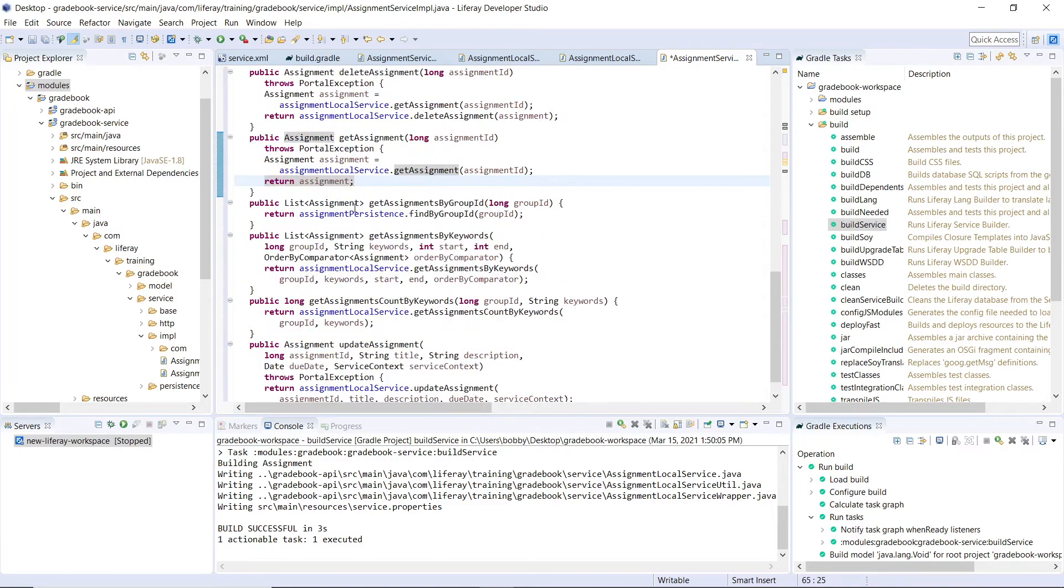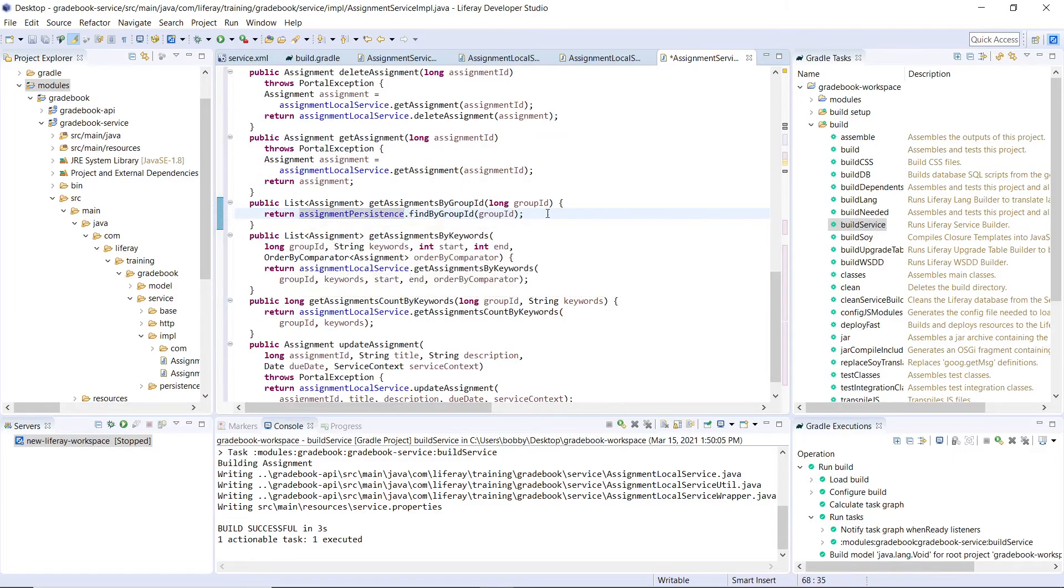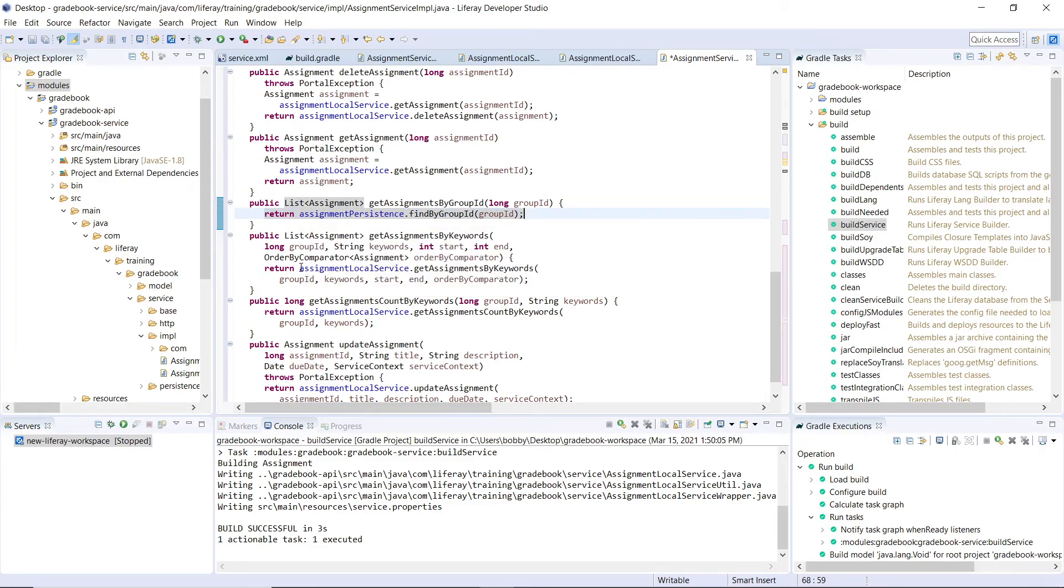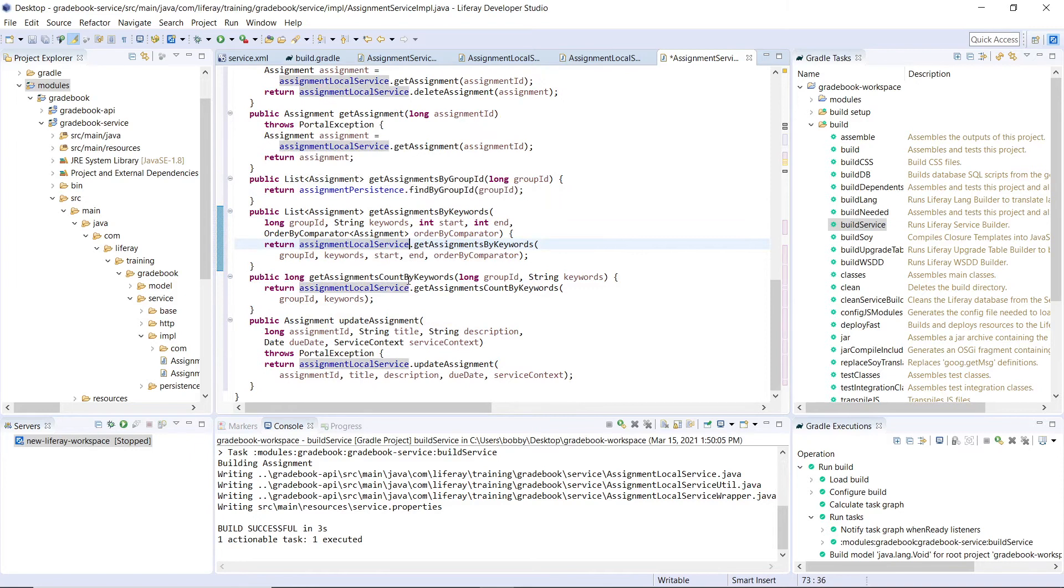And here we have our finders in the remote service, we're also calling the assignment persistence. Right here, we're not calling the local service, but we're calling the persistence instead. But in the following methods for the remote service, when we start passing in other functions, other variables, we will be using the local service over here.